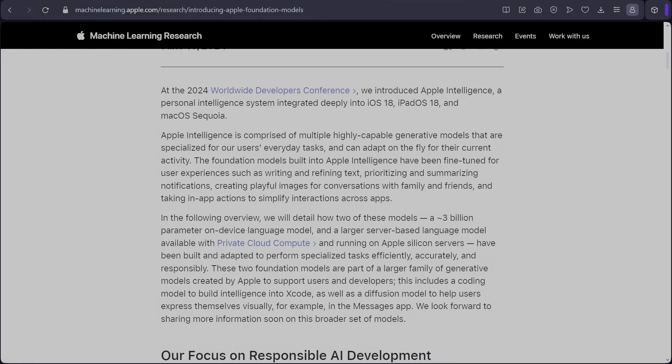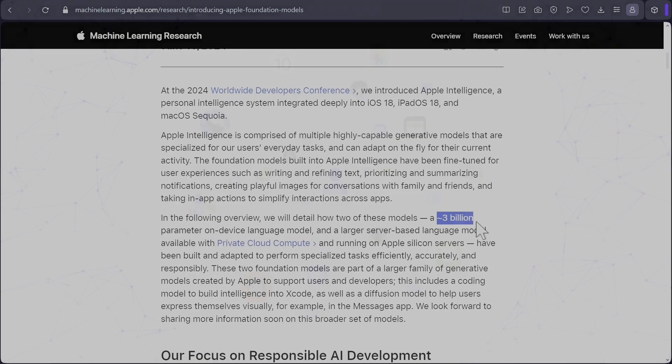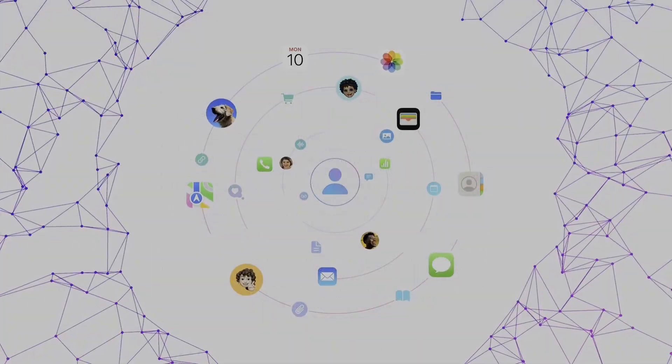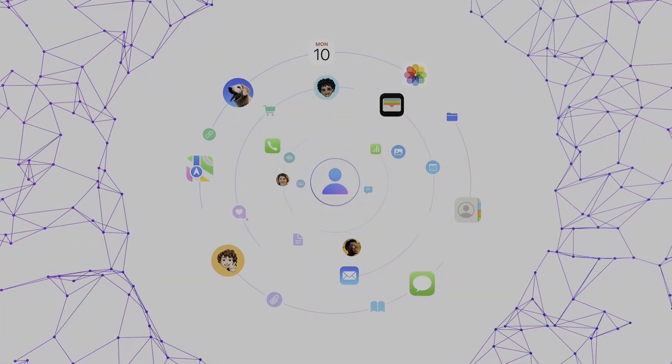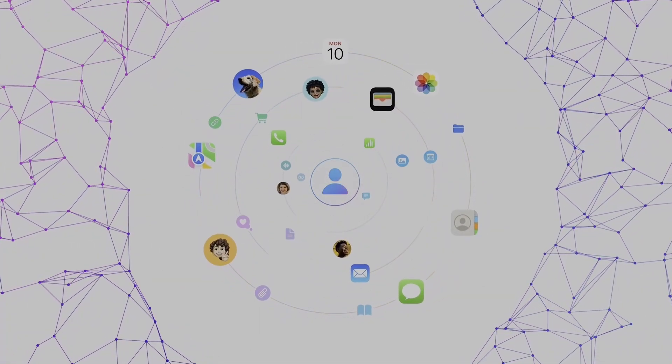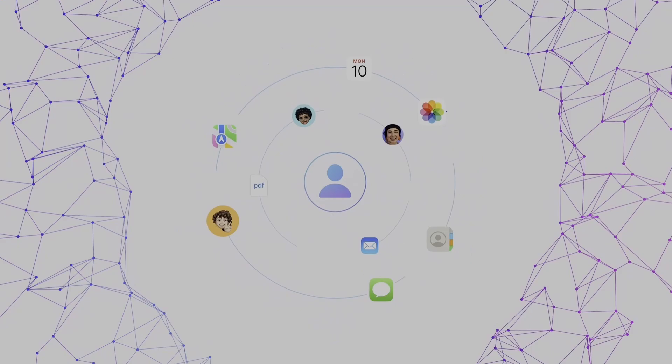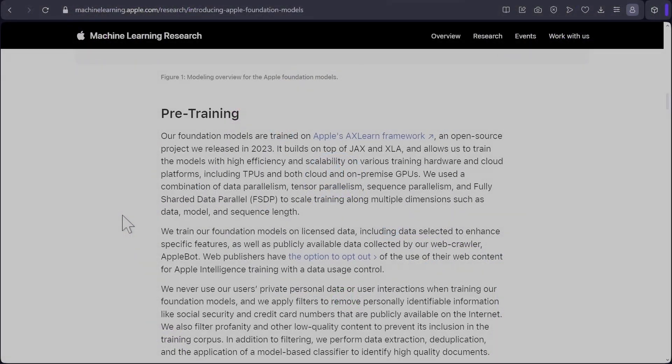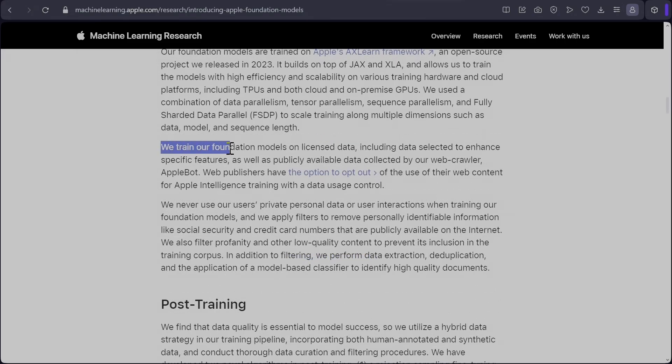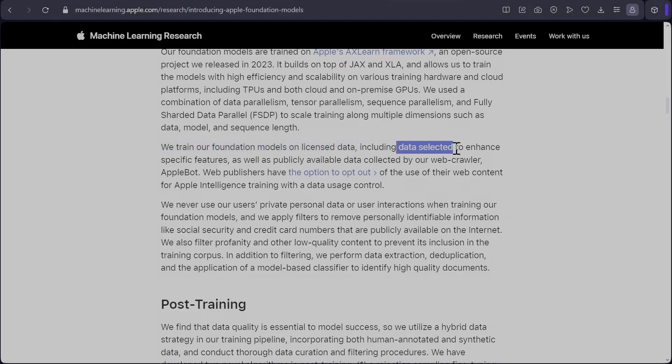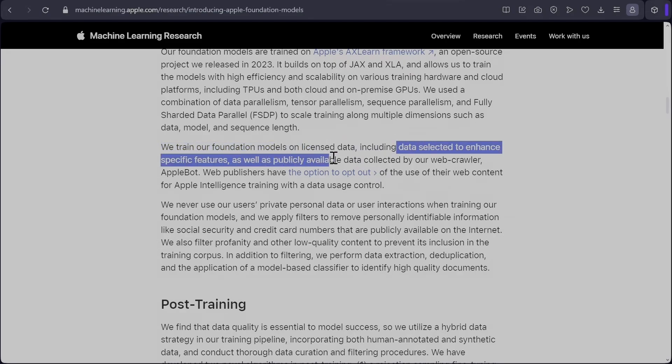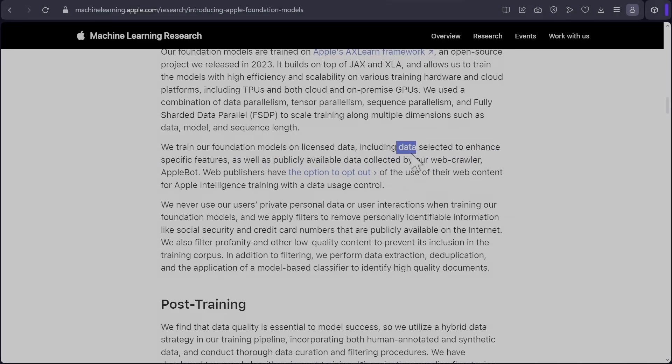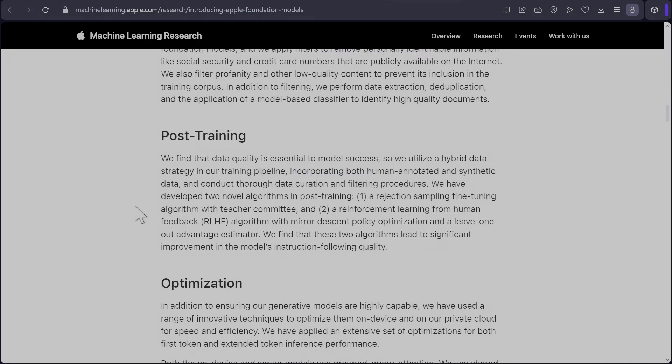So now let's look into the detail of the language models that have been trained by Apple. So as per their blog, they have trained a roughly 3 billion parameter model that runs on device and a large server-based language model available with private cloud compute running on Apple Silicon servers. So the foundation models have been trained using Apple's AXLAN framework. It builds on top of JAX and XLA. They say they've trained their foundation models on licensed data, including data selected to enhance specific features, as well as publicly available data collected by our web crawler, Applebot. There is a small paragraph about how they've removed private data and other profanity like filtering the data, so it's high quality.